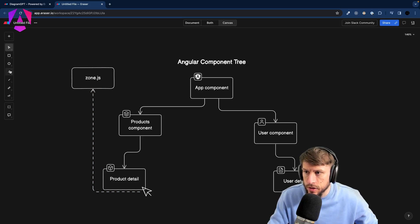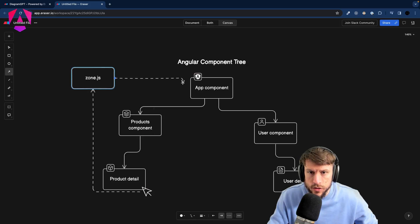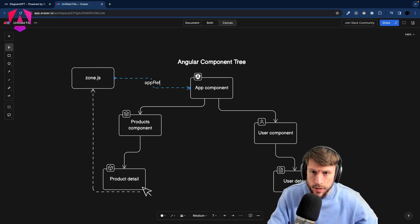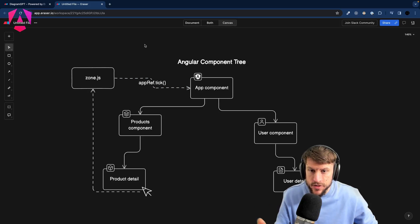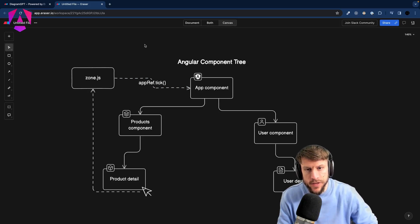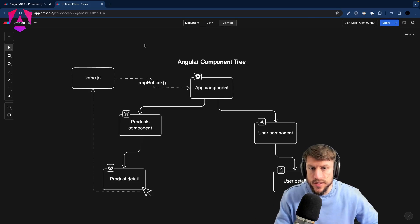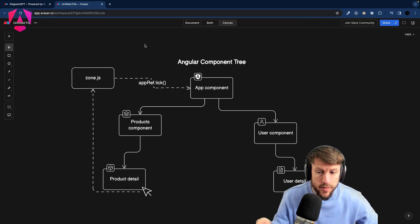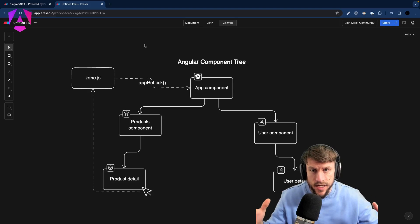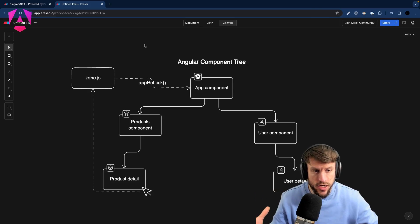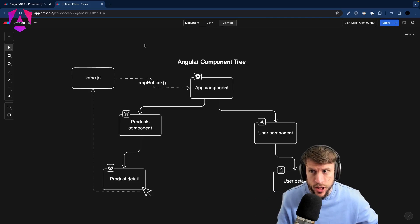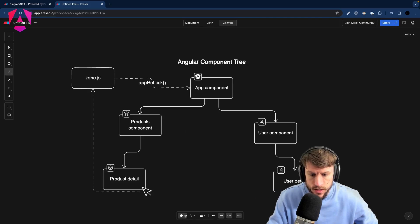ZoneJS takes this information and goes over to our AppComponent tree. It calls `appRef.tick()` — appRef is a reference to the application, and `.tick()` is the function that invokes change detection. The important thing to notice is that ZoneJS doesn't deliver any information about where the change happened — it doesn't tell Angular 'something changed in ProductDetail', it just says 'something changed, Angular, go figure out what.'